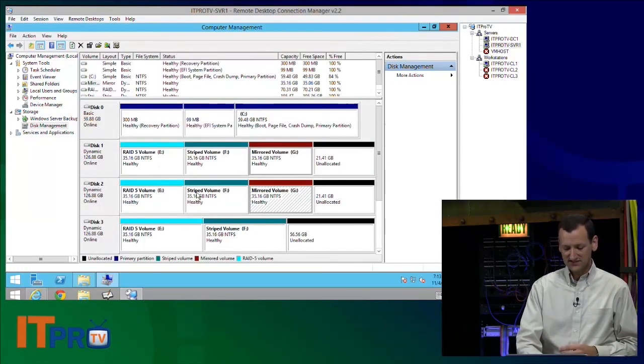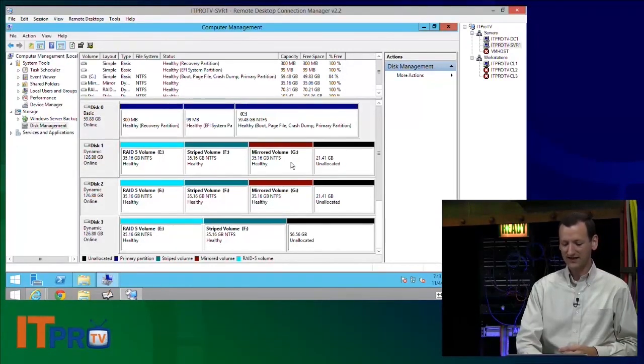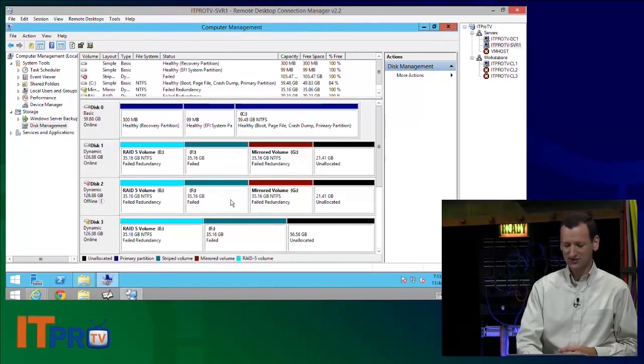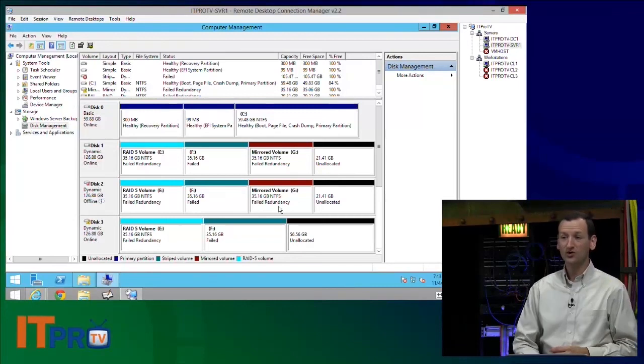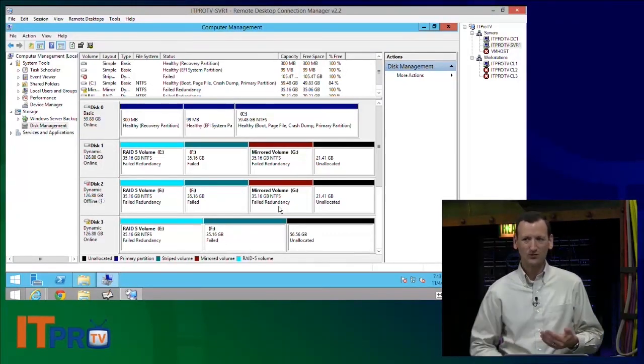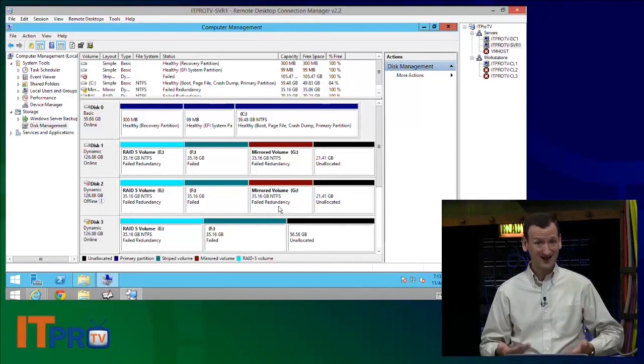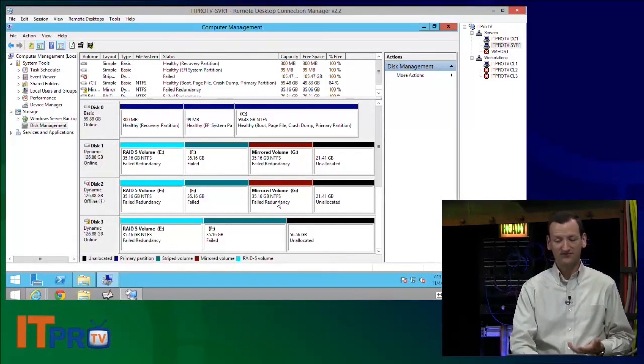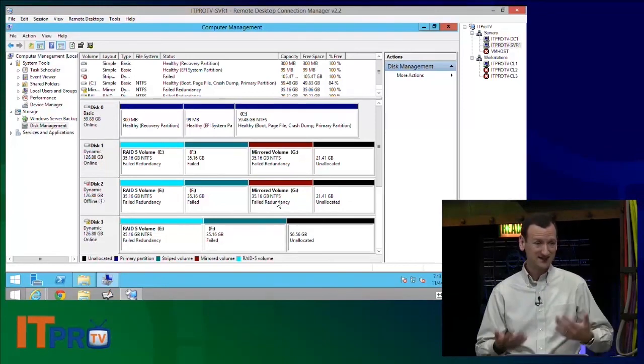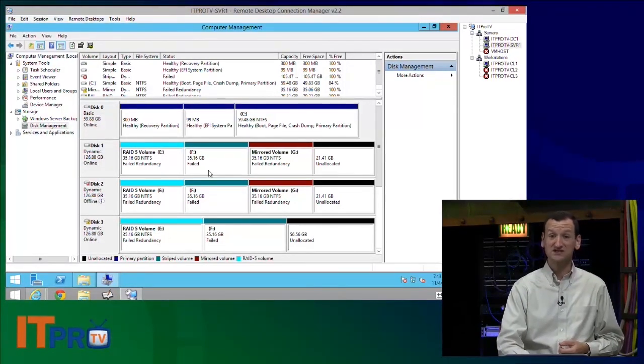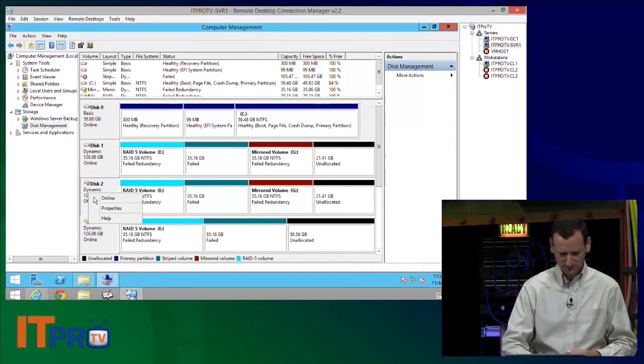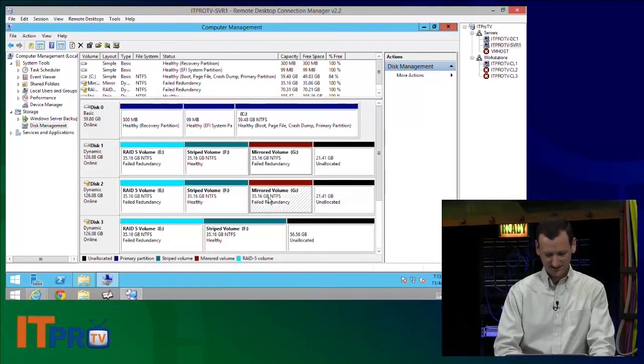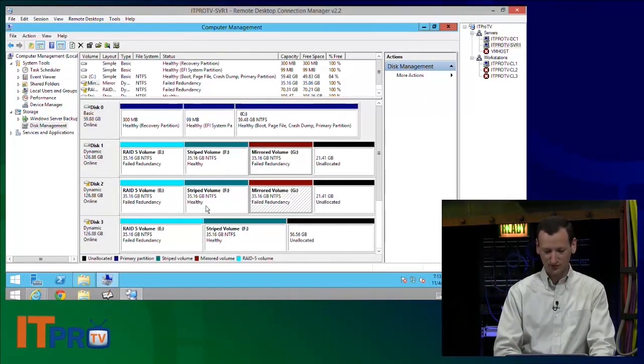Now if I take a disk offline, let's see if it'll let me do this here. So I've got my E, my F, and my G. If I take disk two and I throw it offline, notice the E and the G drive say failed redundancy. What does that mean? Well, the disks are still online, they're still up, they're healthy, but they've just got a failed member. I need to replace that disk and bring them online. The other drive, the striped one, though, see how it just says failed? It's failed outright. Let's bring that one back online again so they all go healthy.